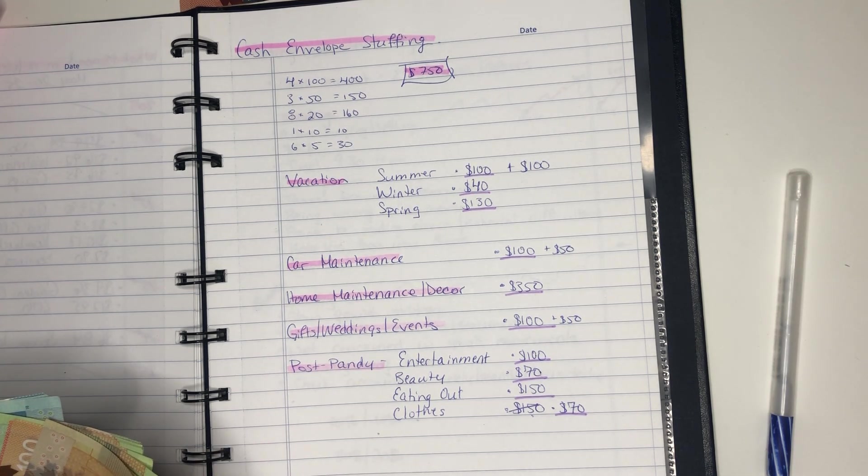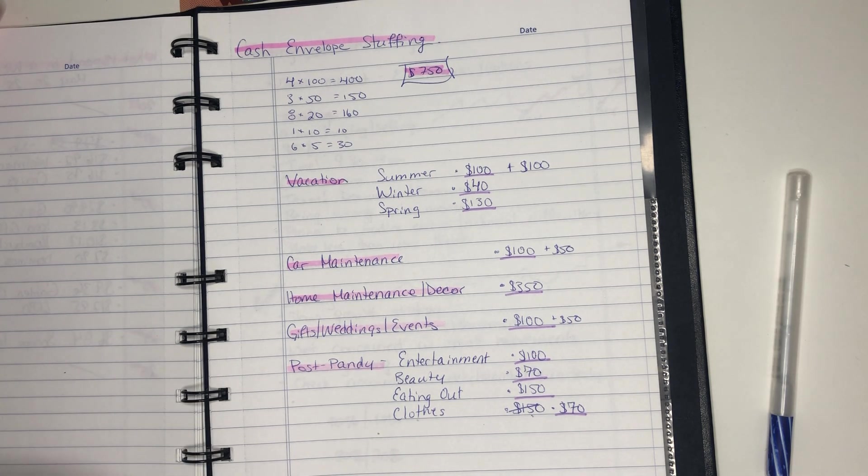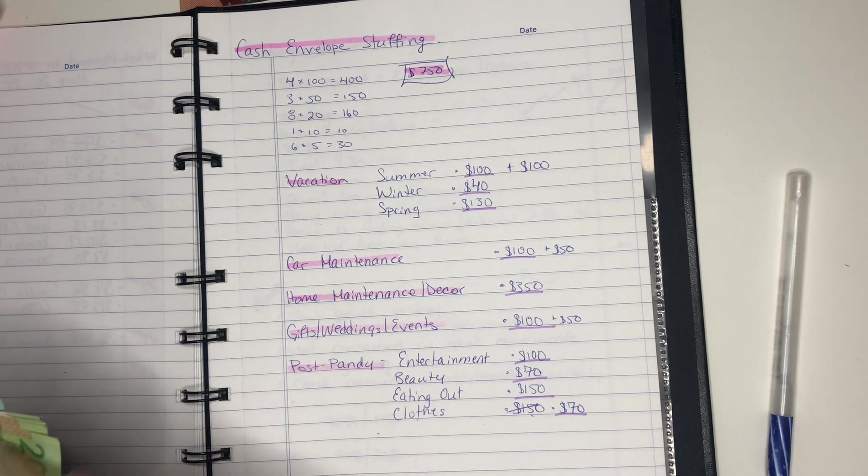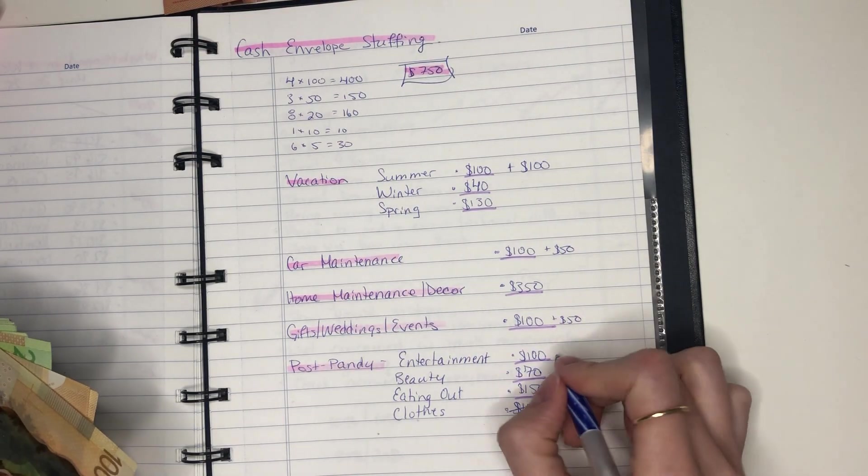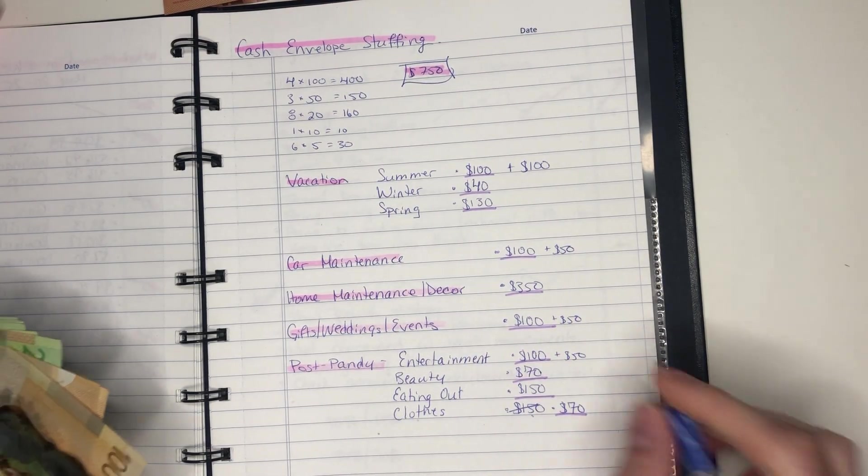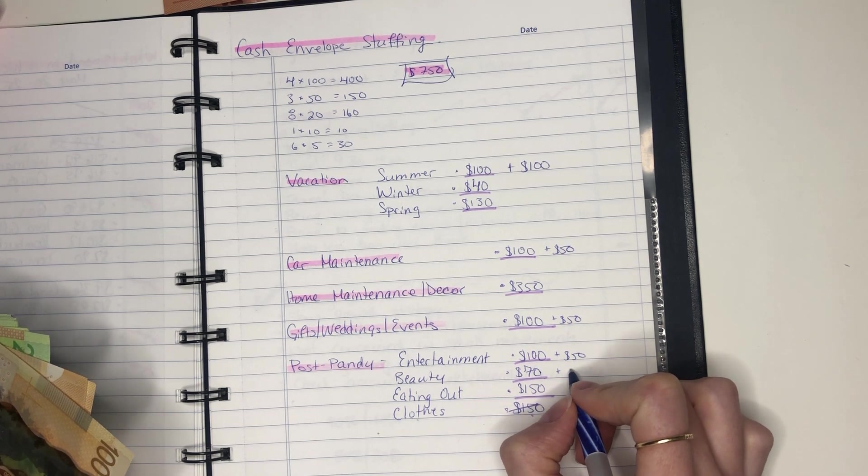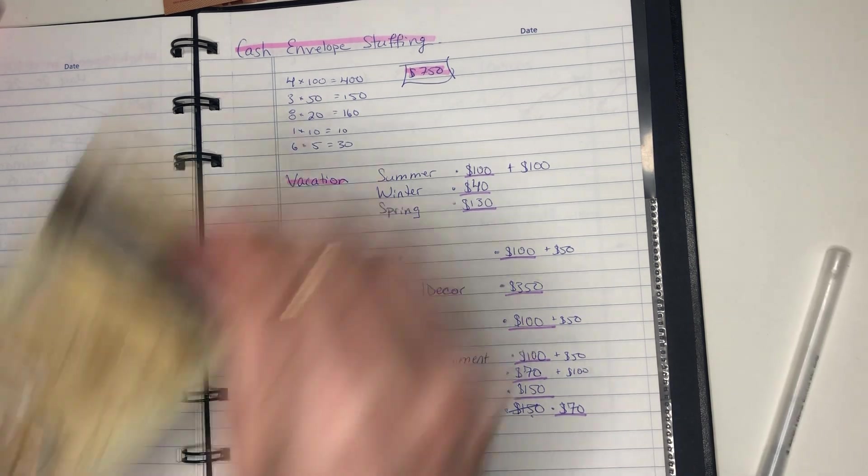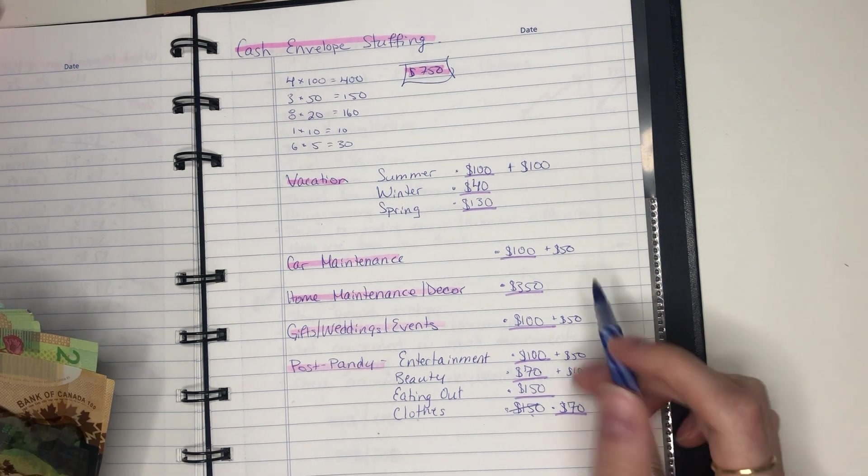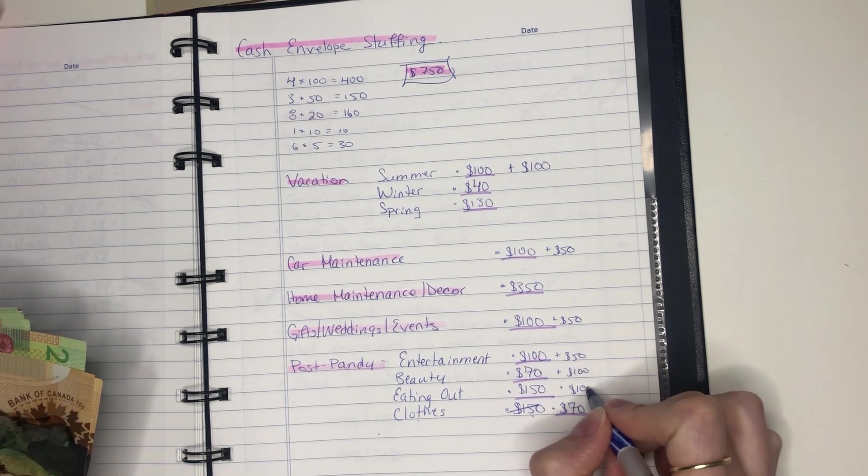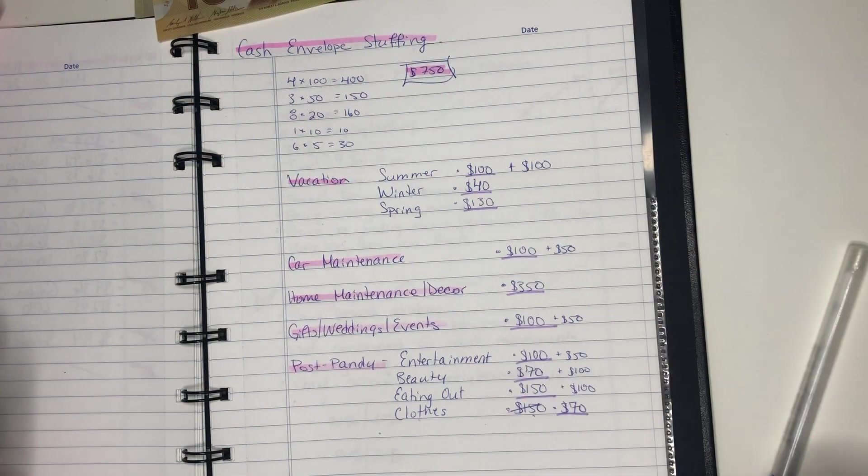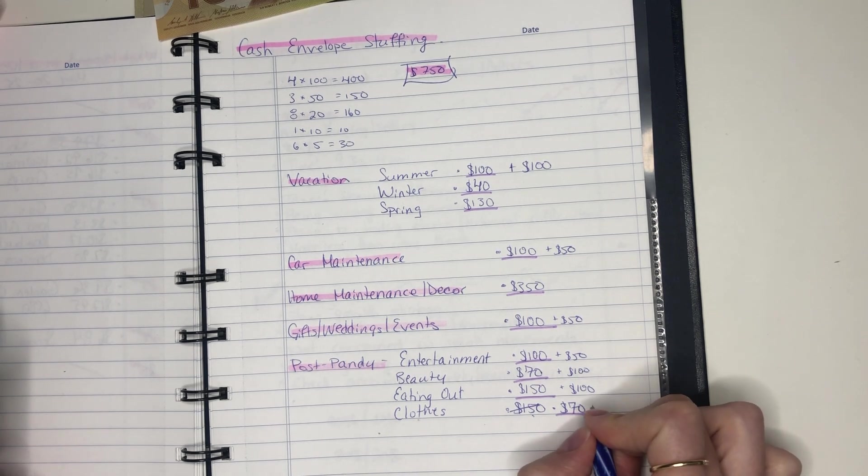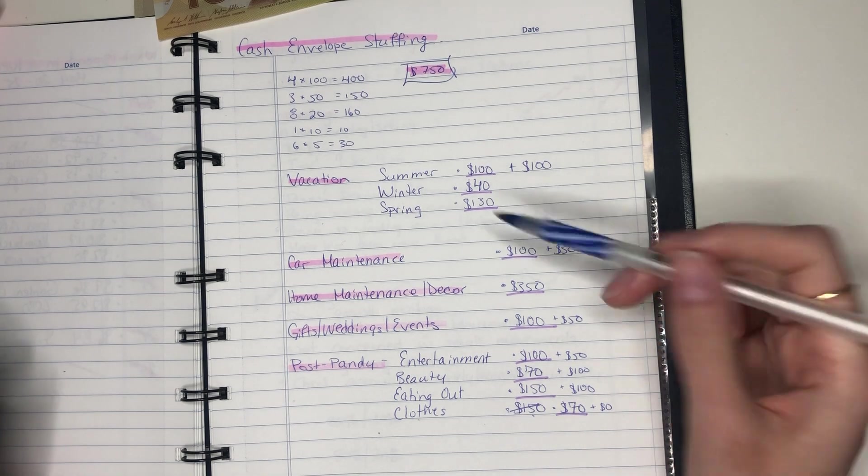Let's see. Post-pandemic entertainment, beauty, eating out and clothes. How should I do this? There's so many ways I can do this. I'm going to do another $50 for entertainment. For beauty, I'm actually going to put in $100. I'm going to go a bit heavier there. Eating out, I'm also going to go a little bit heavier there. Do another $100. Clothes, I'm not going to put anything in there because I already spent a bunch.